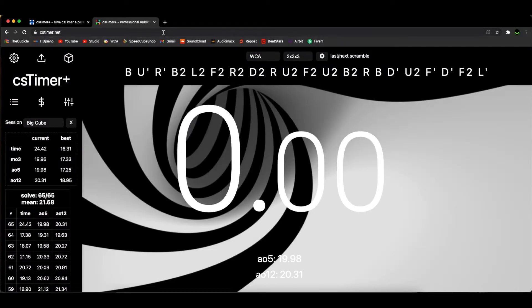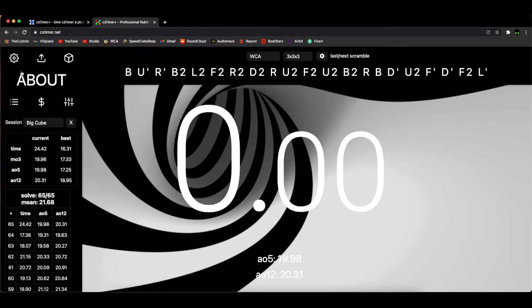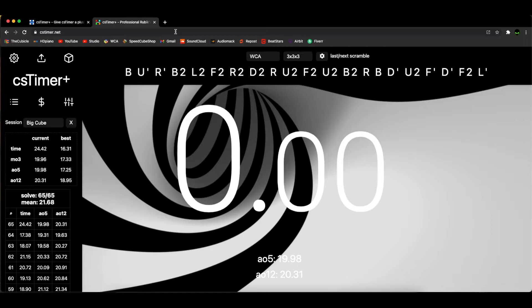And there you go, csTimer Plus is now enabled. First, I'm just going to go over some of my first impressions. The first thing I notice is that it's all way more modern with a new font, and your times and sessions should already be loaded up here.